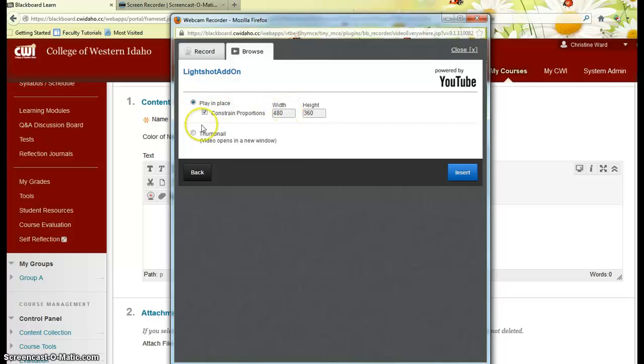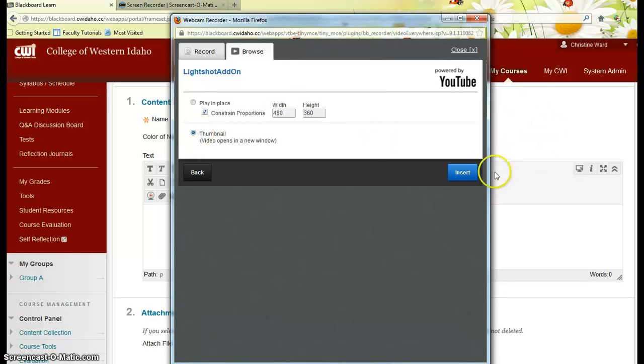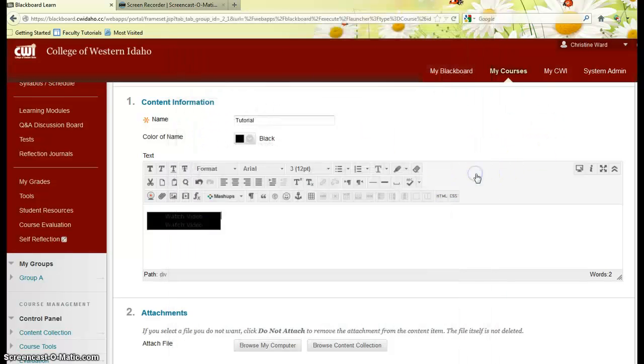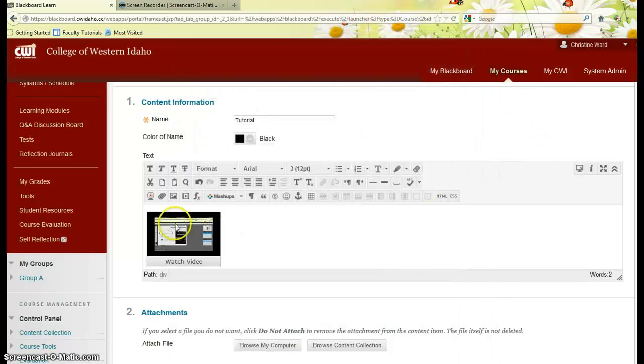Select my size here or if you like the thumbnail, which I like, I would click the thumbnail option and then insert.